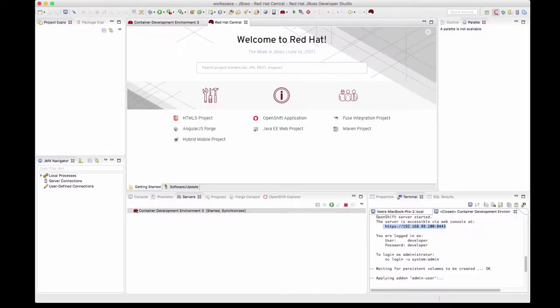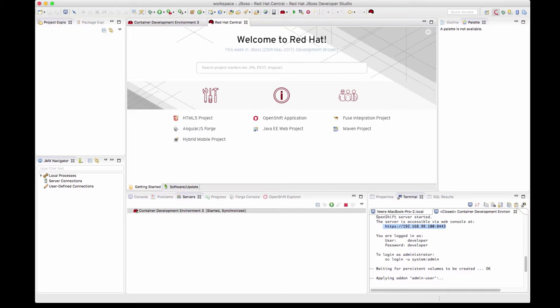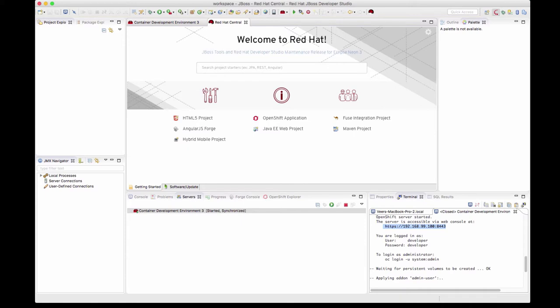Hello, welcome back. In the last video we learned how to install a CDK with JBoss Developer Studio using the Red Hat Development Suite. Now we'll see how to deploy an application into this environment.